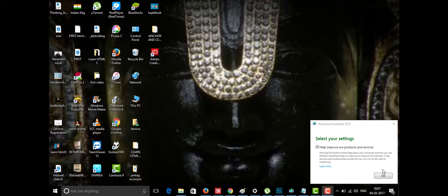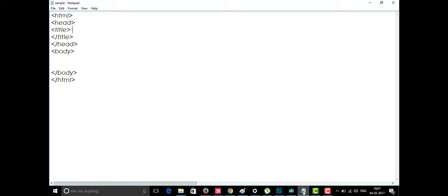Hi friends, welcome to the channel of Learning by Doing. Today we are going to learn some more tags of HTML5. Today I'm going to tell you about the dropdown list tag. The dropdown is basically when you select an option from a button or anything, a list will appear for you to choose from. We'll see how it looks by coding.